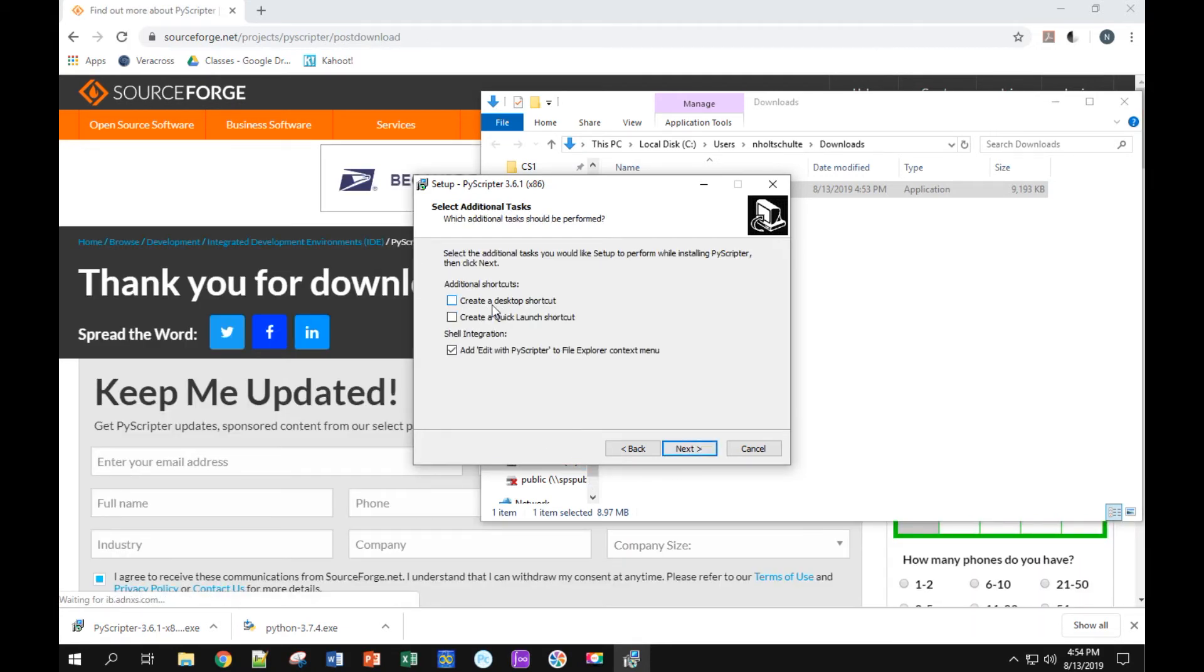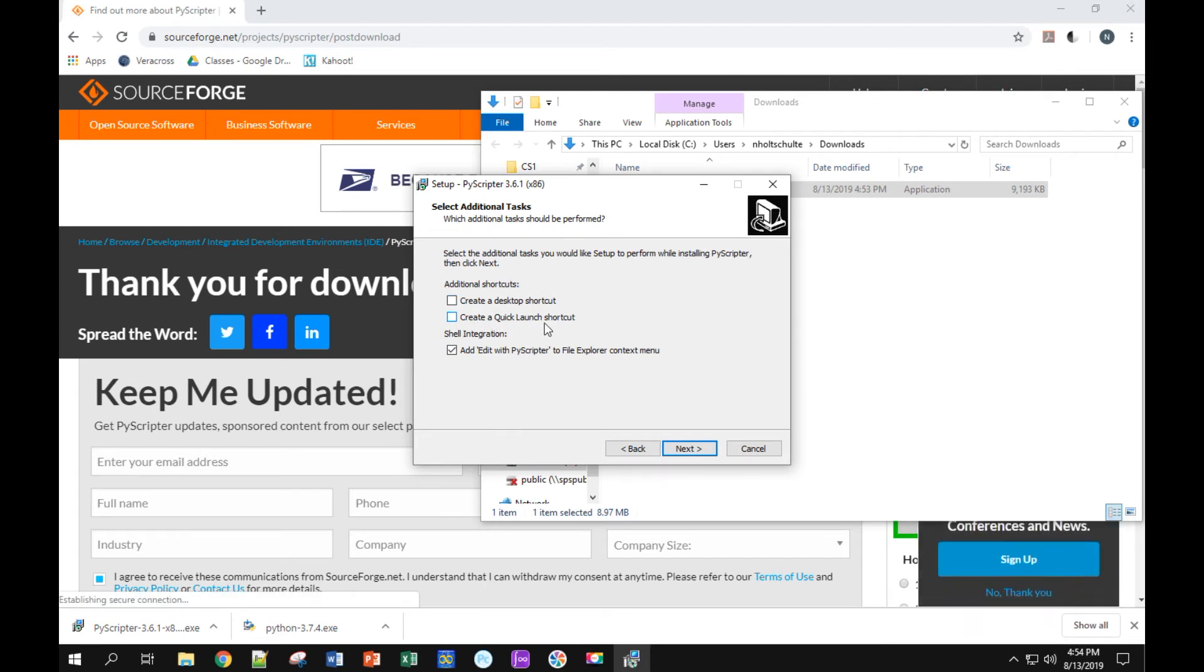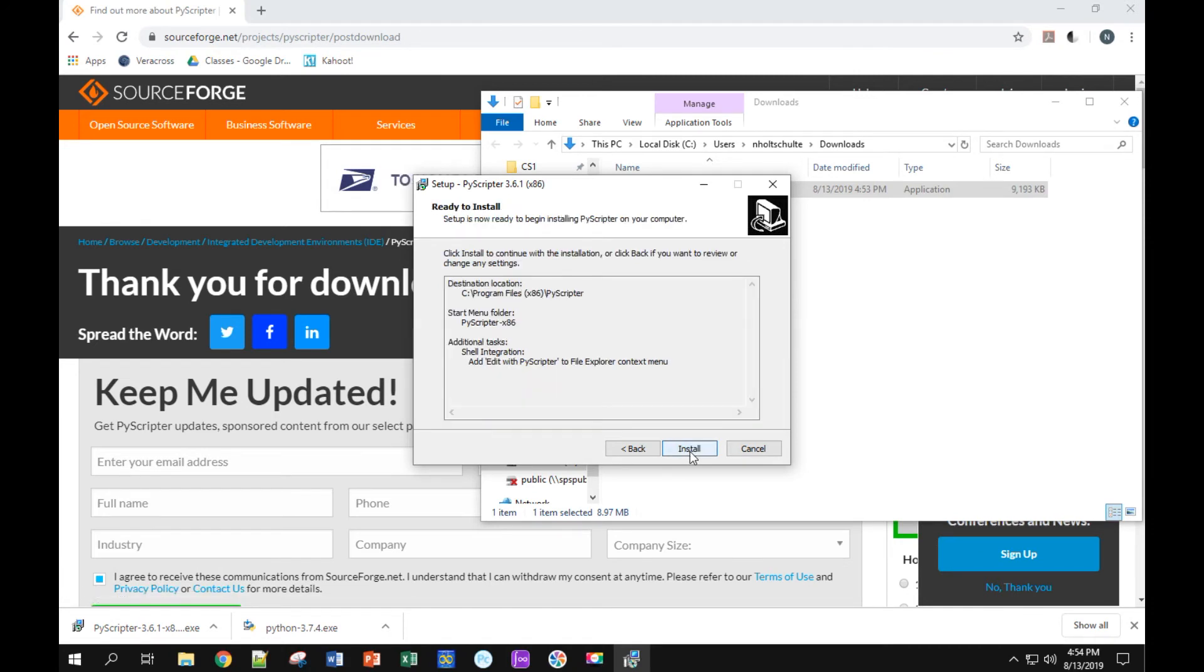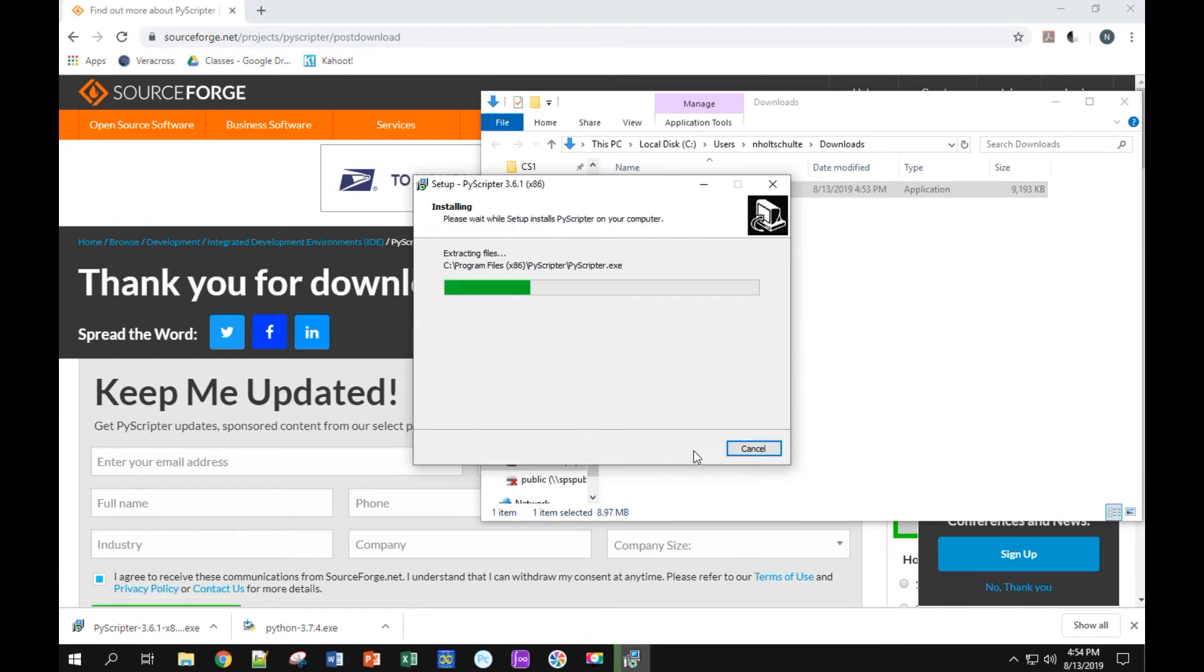I don't need a desktop shortcut or a quick-launch shortcut, but if you want those, you can click those boxes. It doesn't make much difference. So, I'll say next, and install.